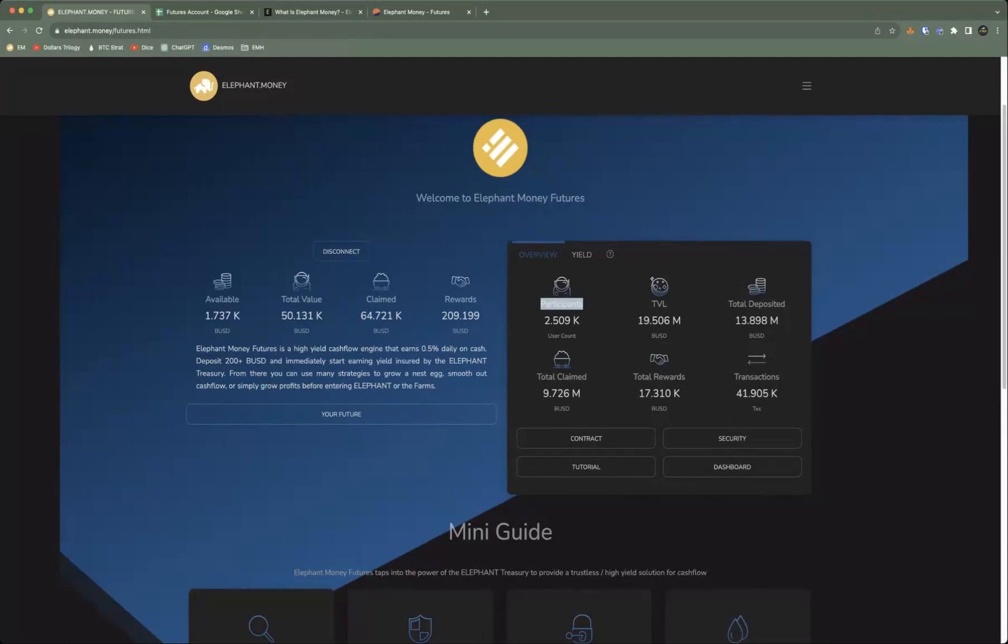Hey everyone, this is Bailey from the EMH and I'm back with another Elephant Money video. Rich elephants, right? How do they get there? They're building assets over liabilities, passive income, cash flow. Today I want to show you guys one of the most successful products in all of DeFi, and that is the Elephant Money Futures account.